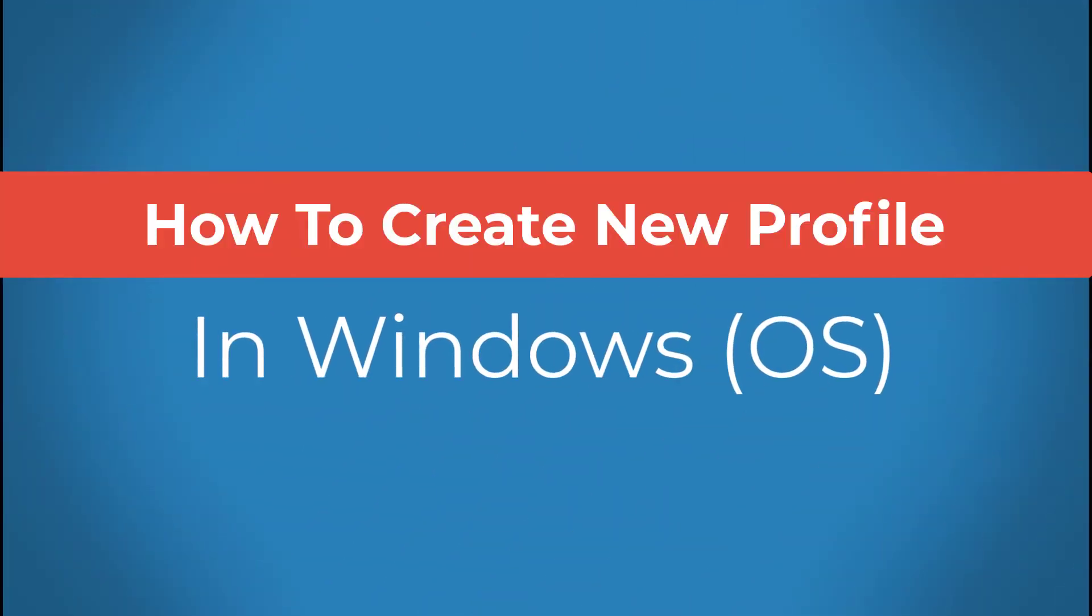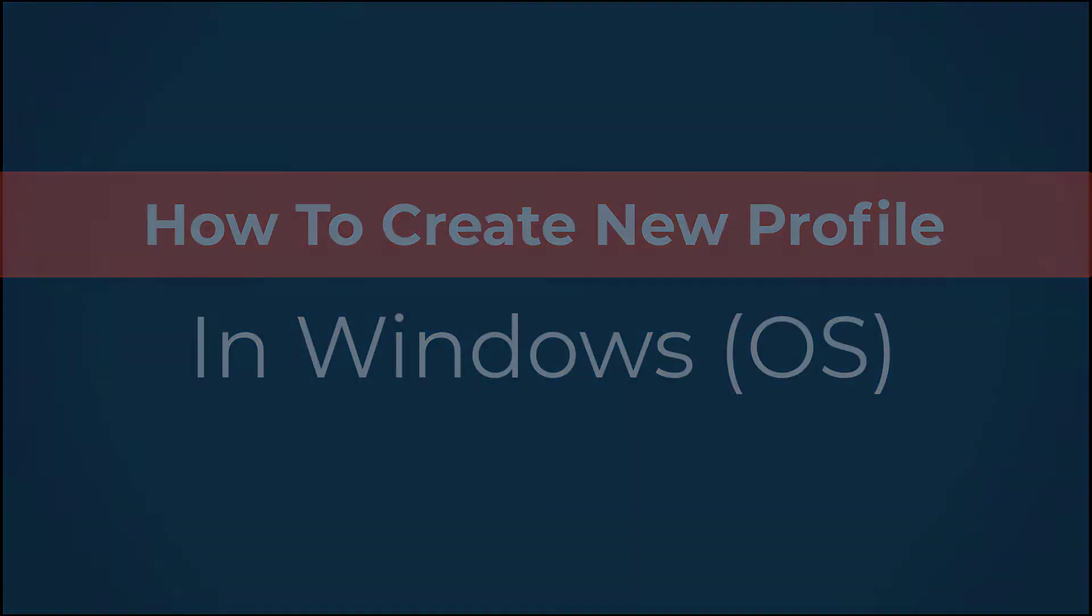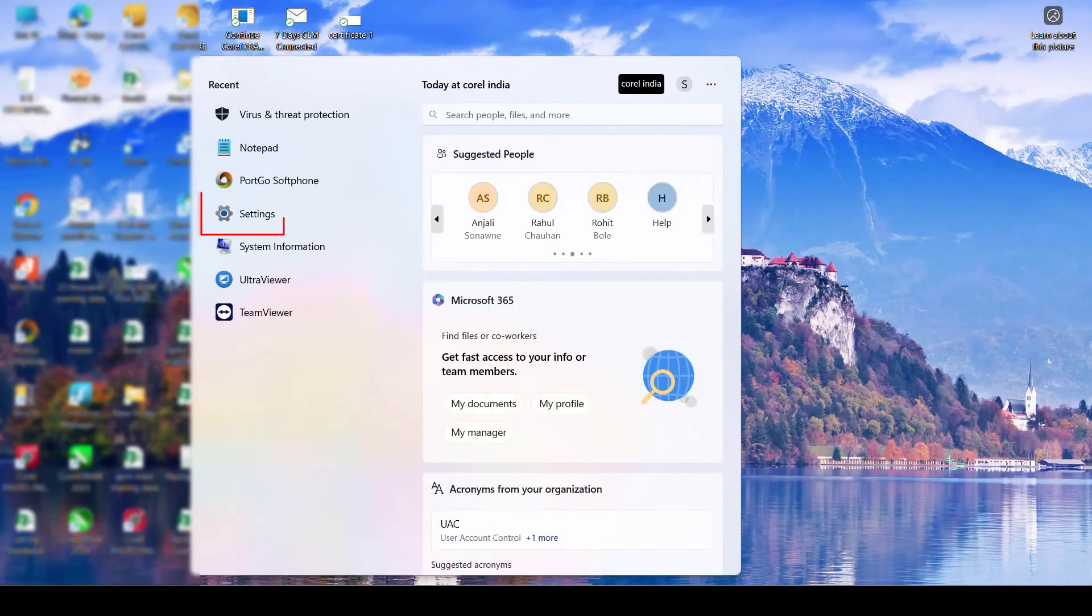Hello everyone, in this short video I am going to tell you how to create a new profile in Windows.